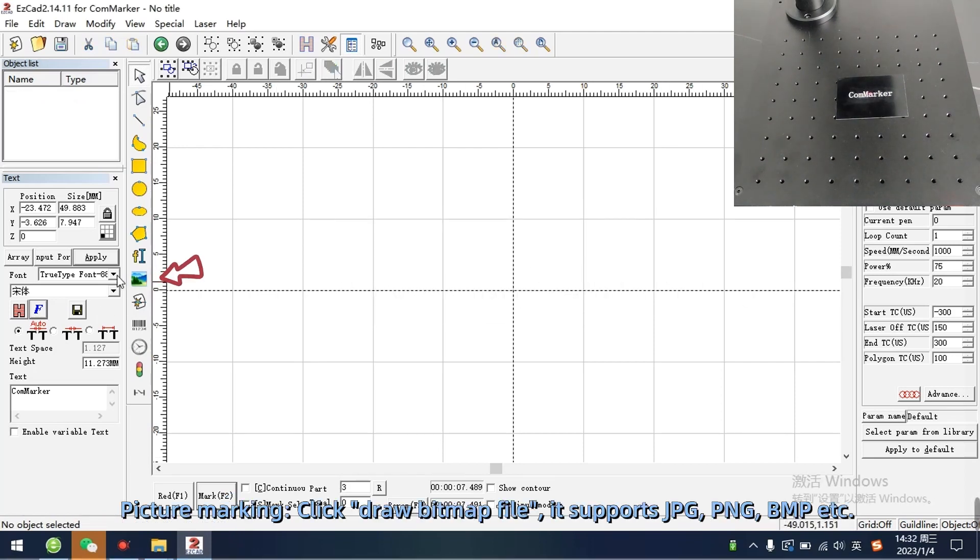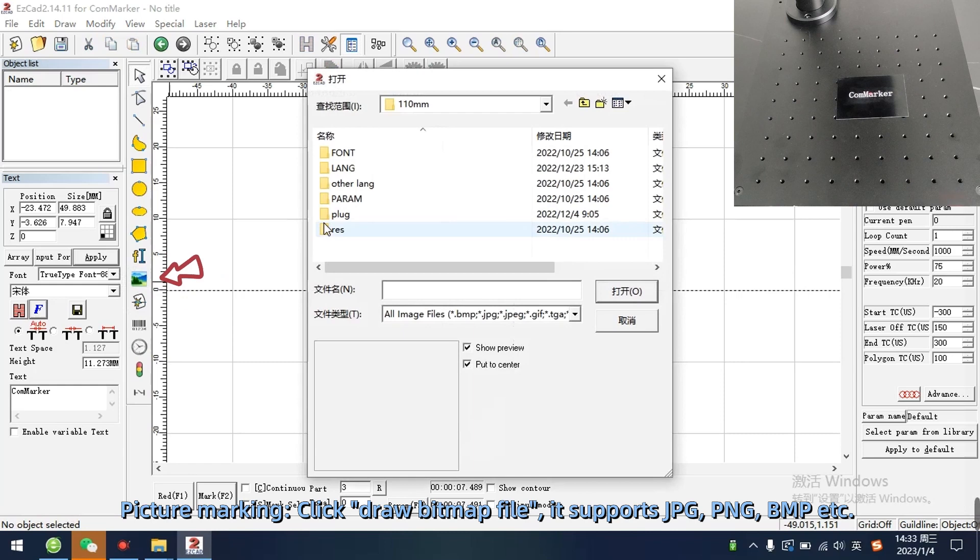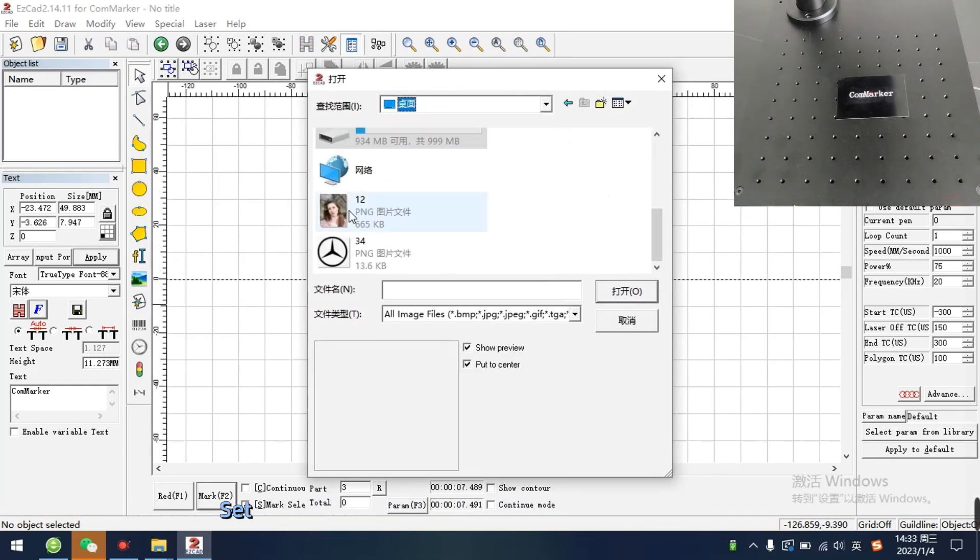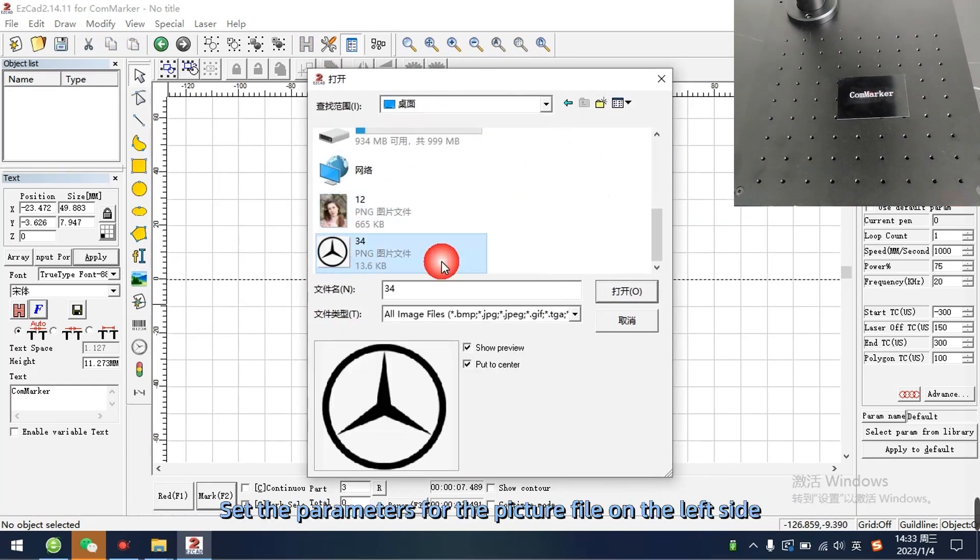Picture marking. Click draw bitmap file, it supports JPG, PNG, BMP, etc. Set the parameters for the picture file on the left side.